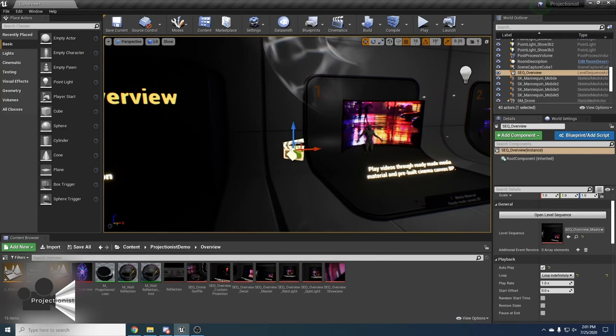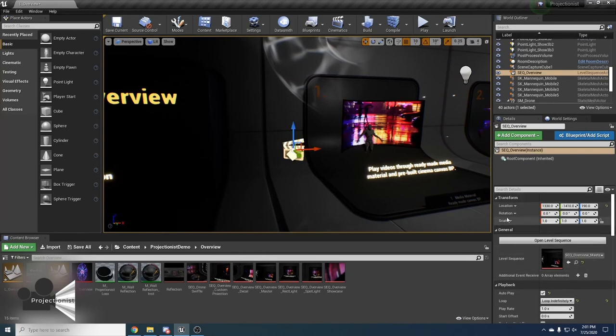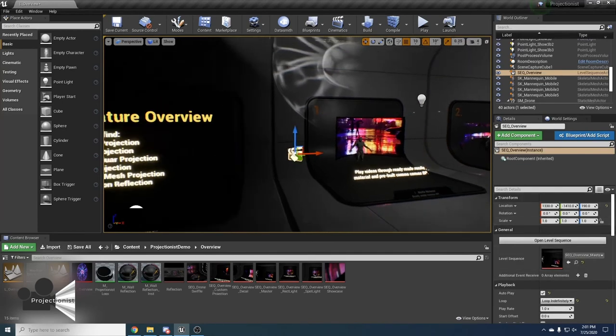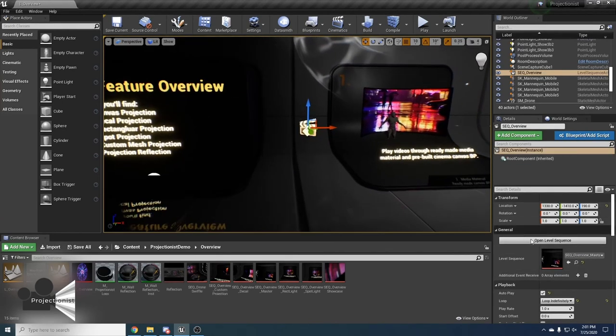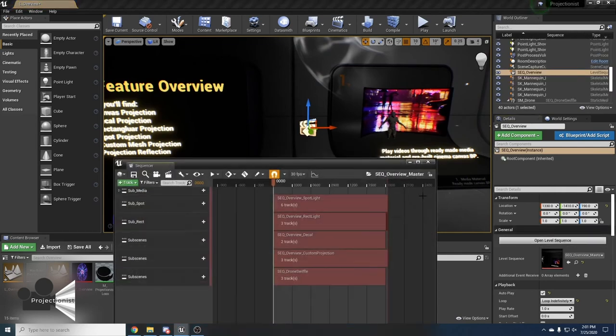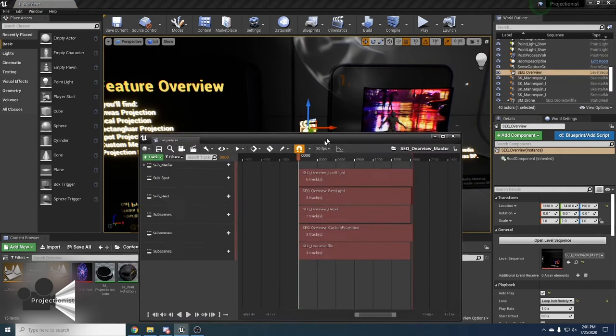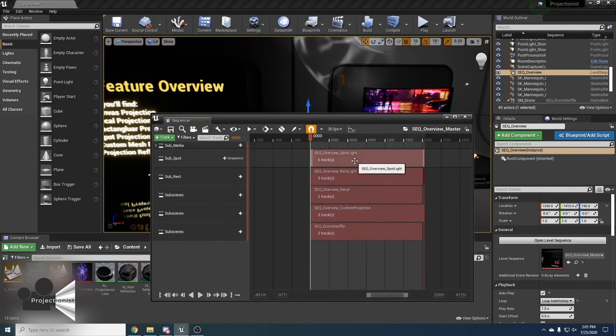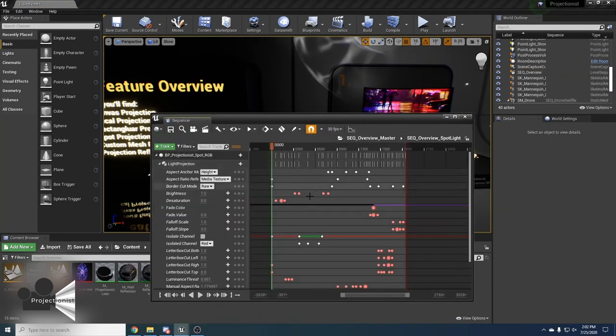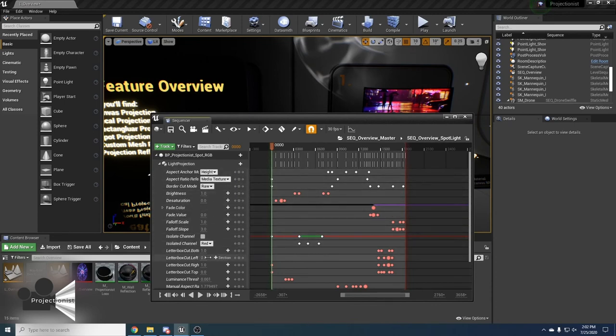How you can use them in sequencer to create some pretty cool effects. If you click open level sequence and click some of the sequences, we can see how we can expose all the parameters and change them at will.